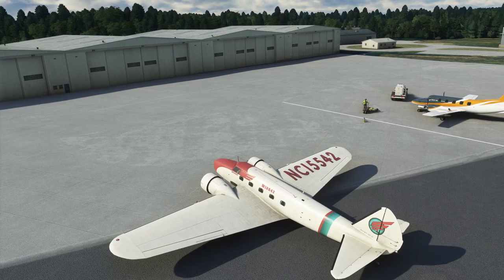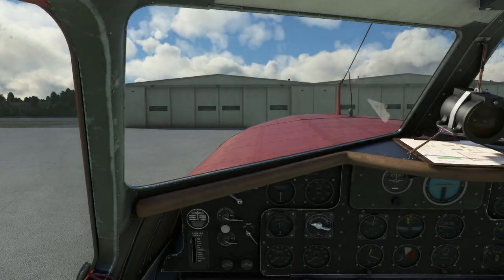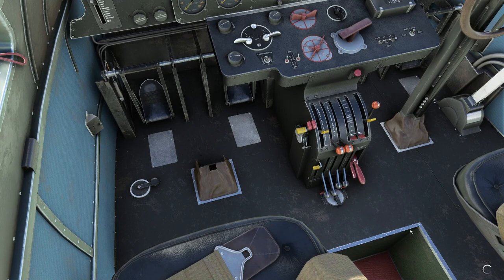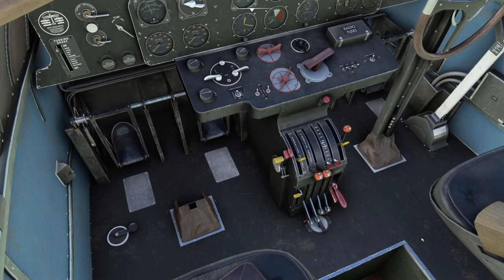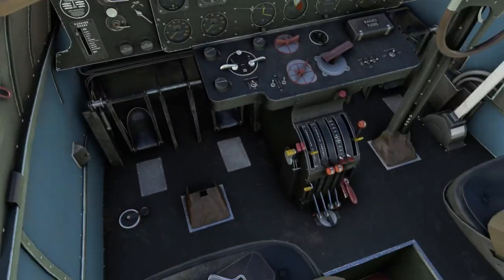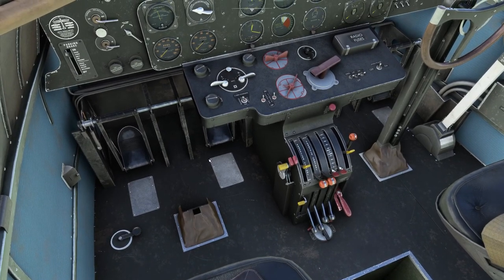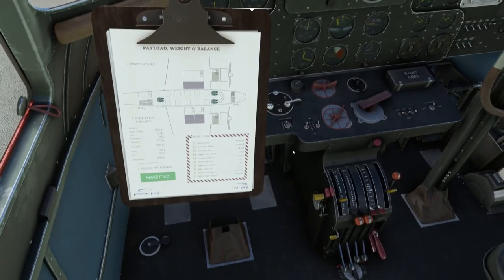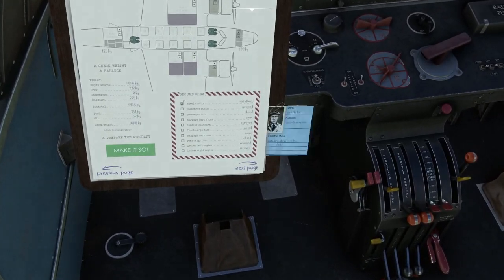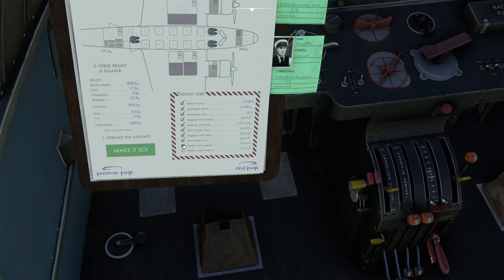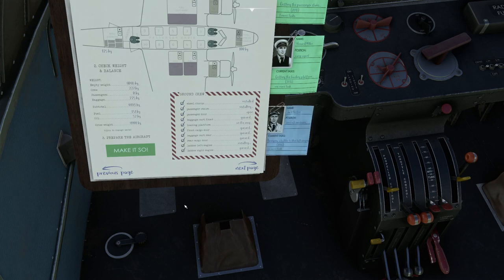We park up, parking brake back on. To kill the engines as you would with any other plane, you just pull the fuel back and the engines die. You can feather the propellers as well — it has full feathering controls and reacts aerodynamically correctly. Once back on the ground you can request wheel chocks out, passenger stairs, the passenger door, baggage cart, loading platform, front cargo door, baggage rear door, and ladders for the left and right engines. We'll watch those things appear bit by bit around the aircraft.